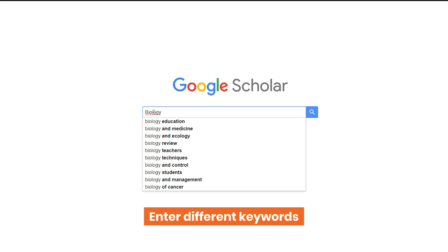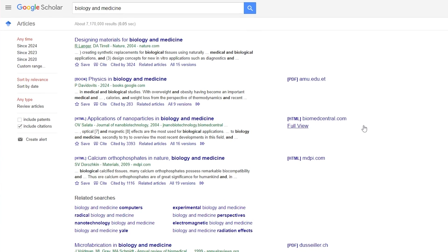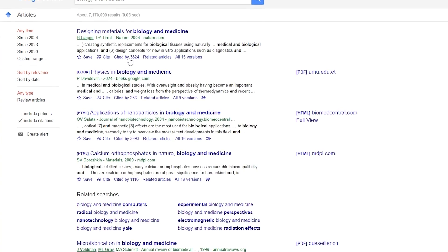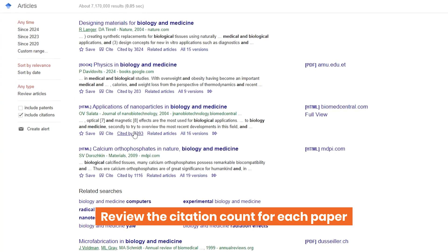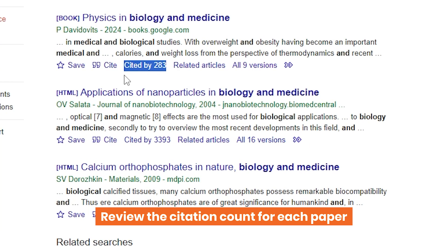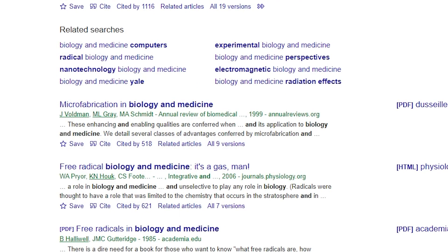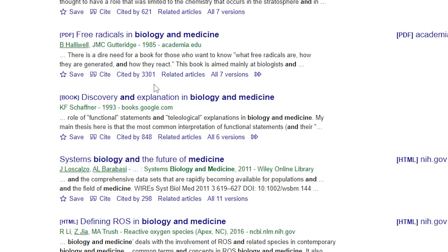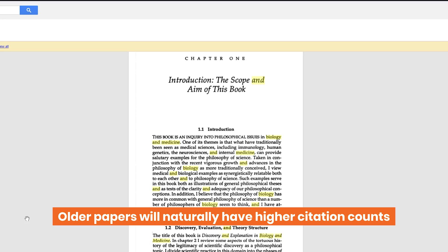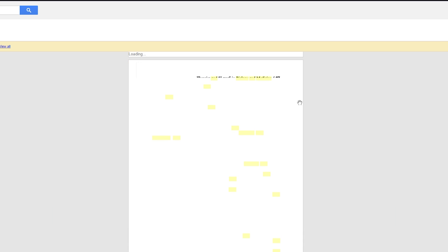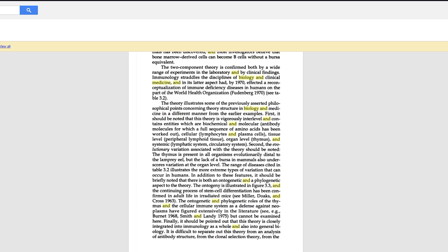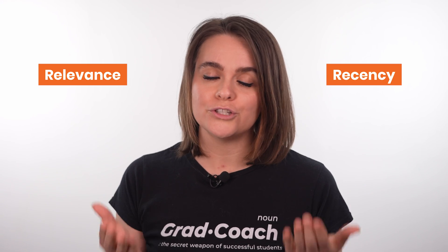Think of Google Scholar as the Google for the academic world. You can start by simply entering a few different keywords that are relevant to your research question. Google Scholar will then present a host of articles that you can begin to sift through. Pay close attention to the number of citations for each paper, as this is basically a popularity score — you're looking for papers that are well cited and highly relevant to your topic. Keep in mind that citations are a cumulative metric, meaning older papers will often have more citations than newer ones just because they've been around longer. Relevance and recency are just as important.